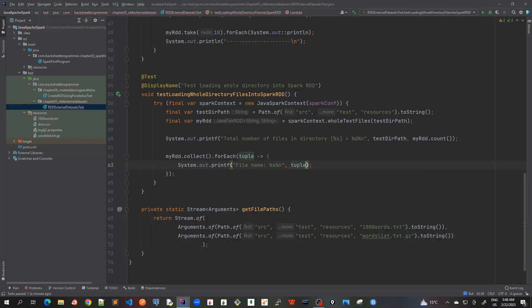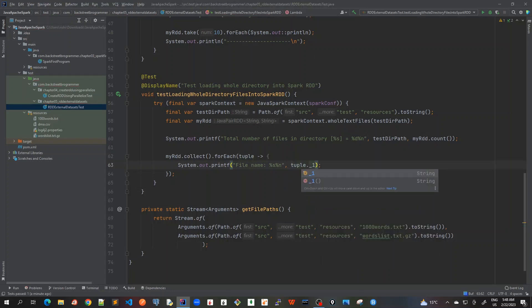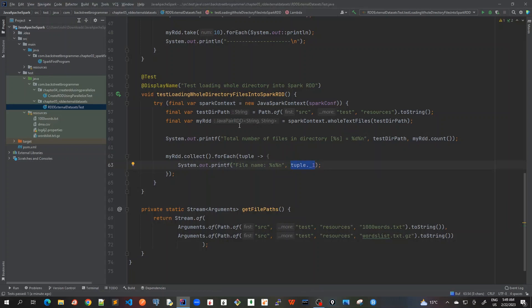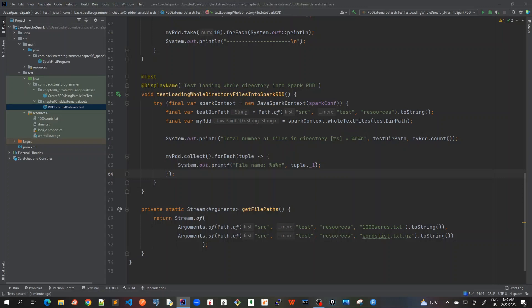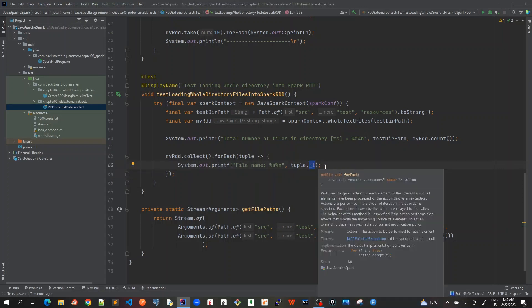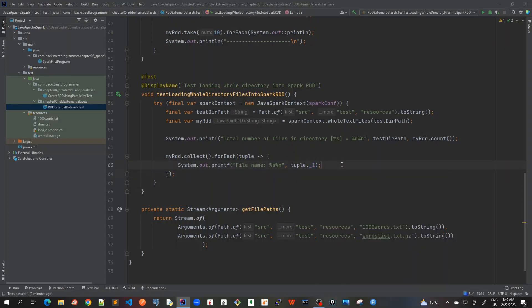Here I will, the way we call for JavaRDD is that we call tuple dot underscore one. What is tuple dot underscore one means that because we know that it is a JavaPairRDD. In Java map, normally we call get key, right? But because this is a Spark JavaPairRDD, in that case we can directly call the key, which is using underscore one.